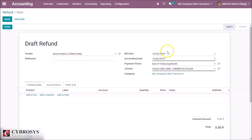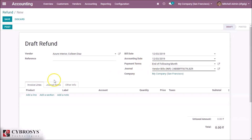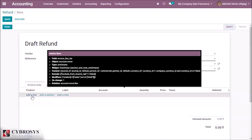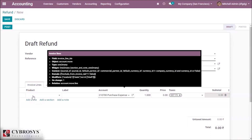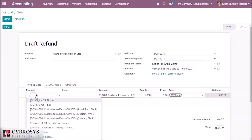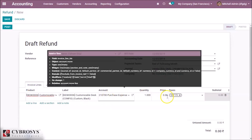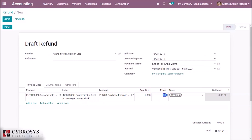Here we can set the customer, any reference, bill date, accounting date, payment terms, journals, and company. Let's add a product for the refund.